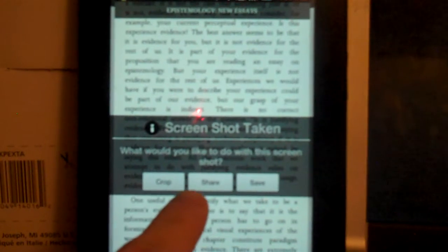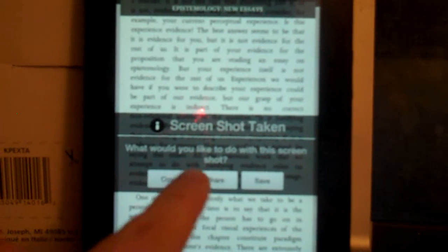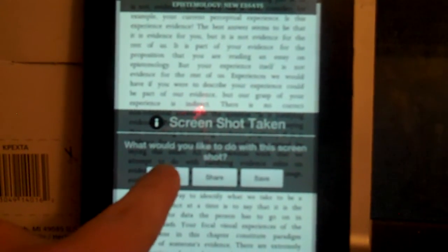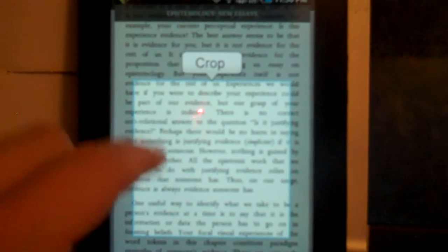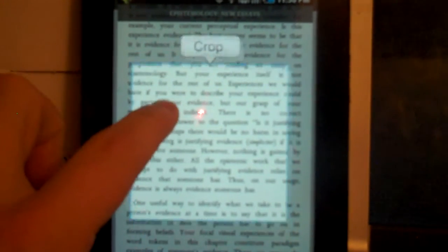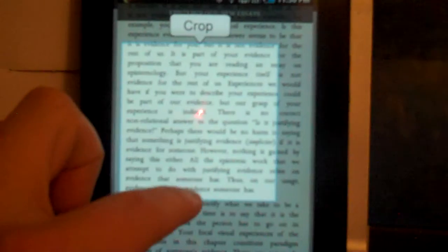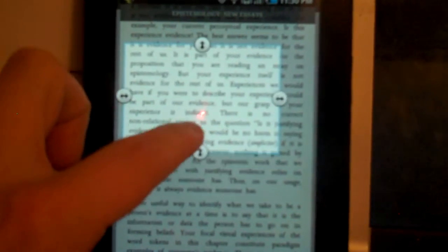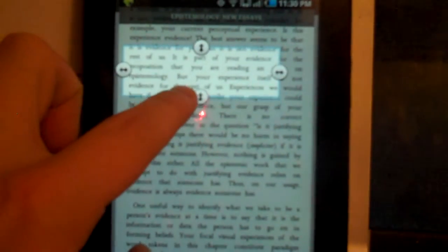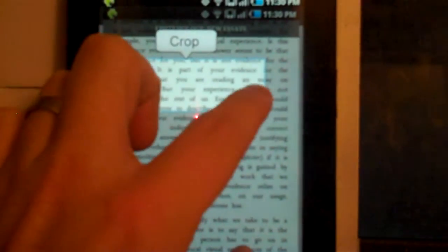I can crop it, I can share it, or I can save it. Let's say I want to crop it. Really the passage I want is just this little snip right here. So I hit crop.